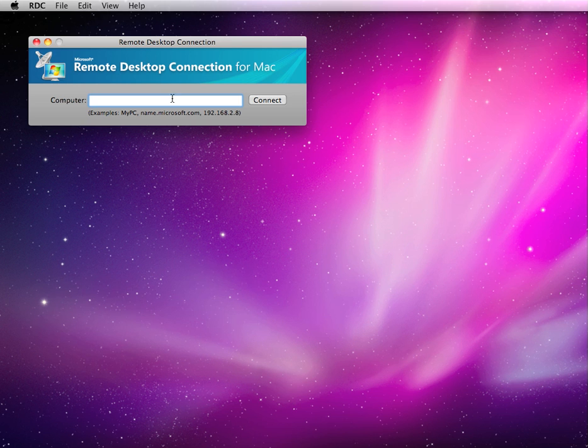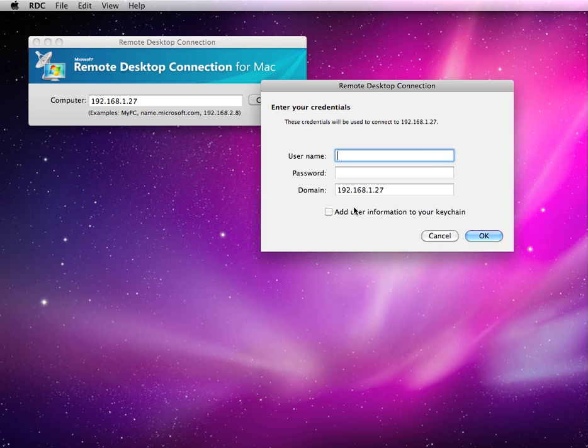We're going to enter in the IP address of the server we want to connect to and hit Connect.